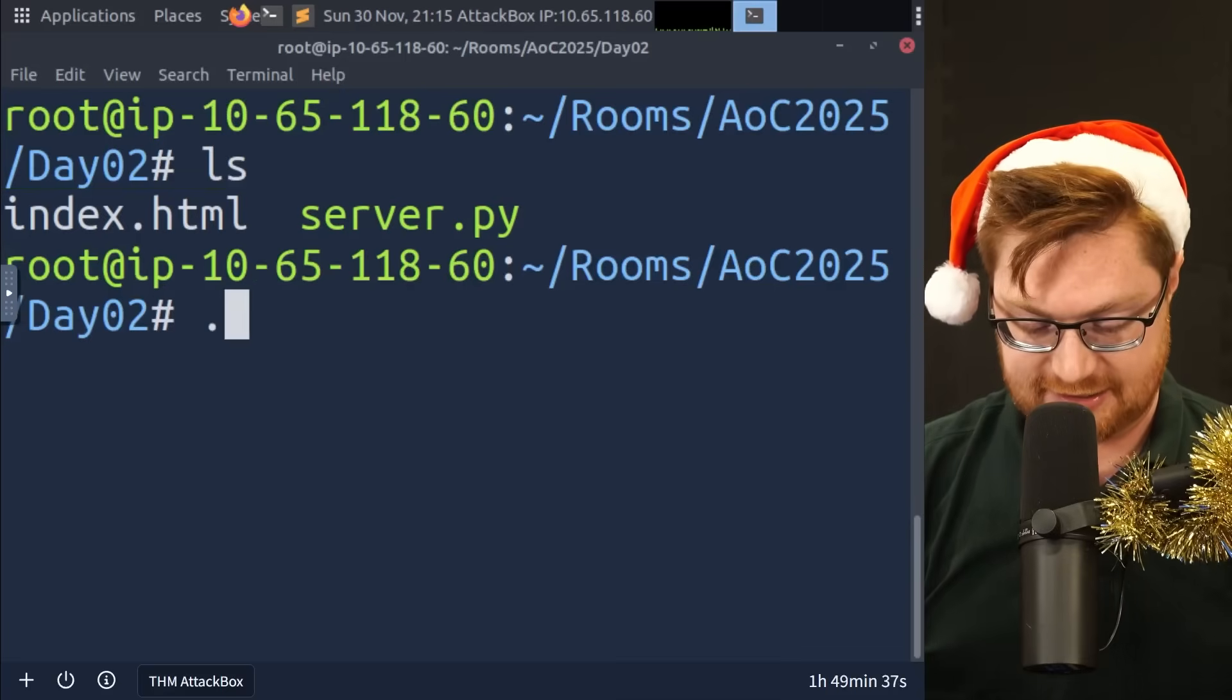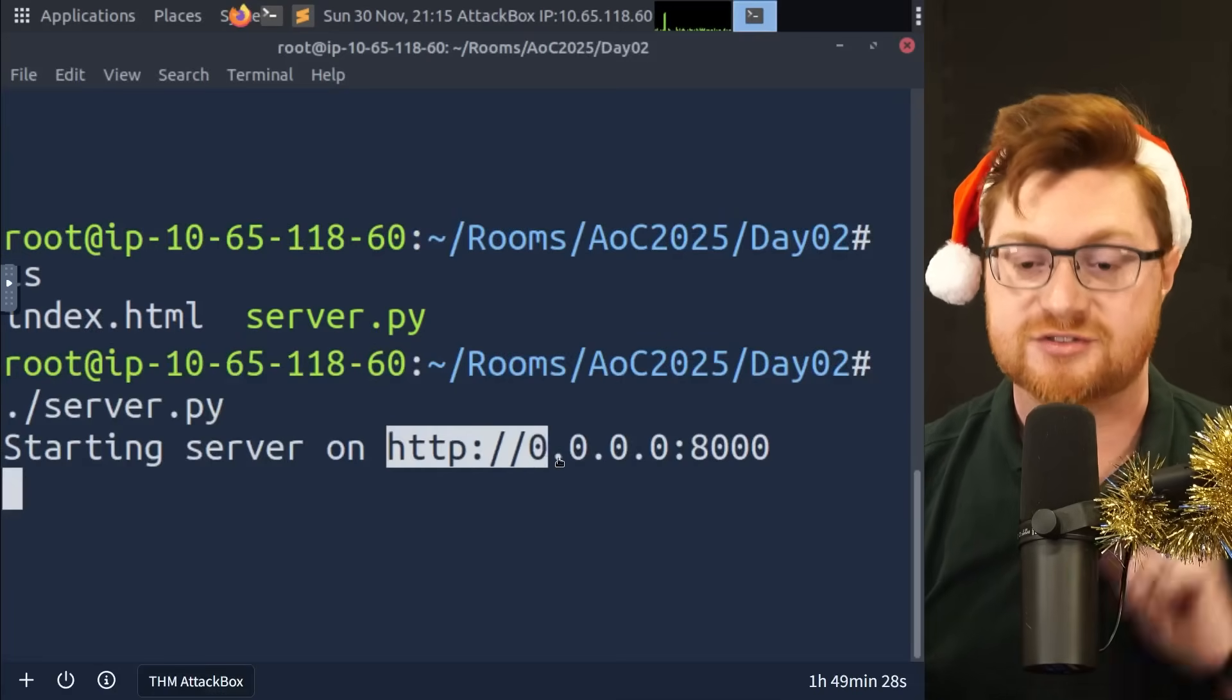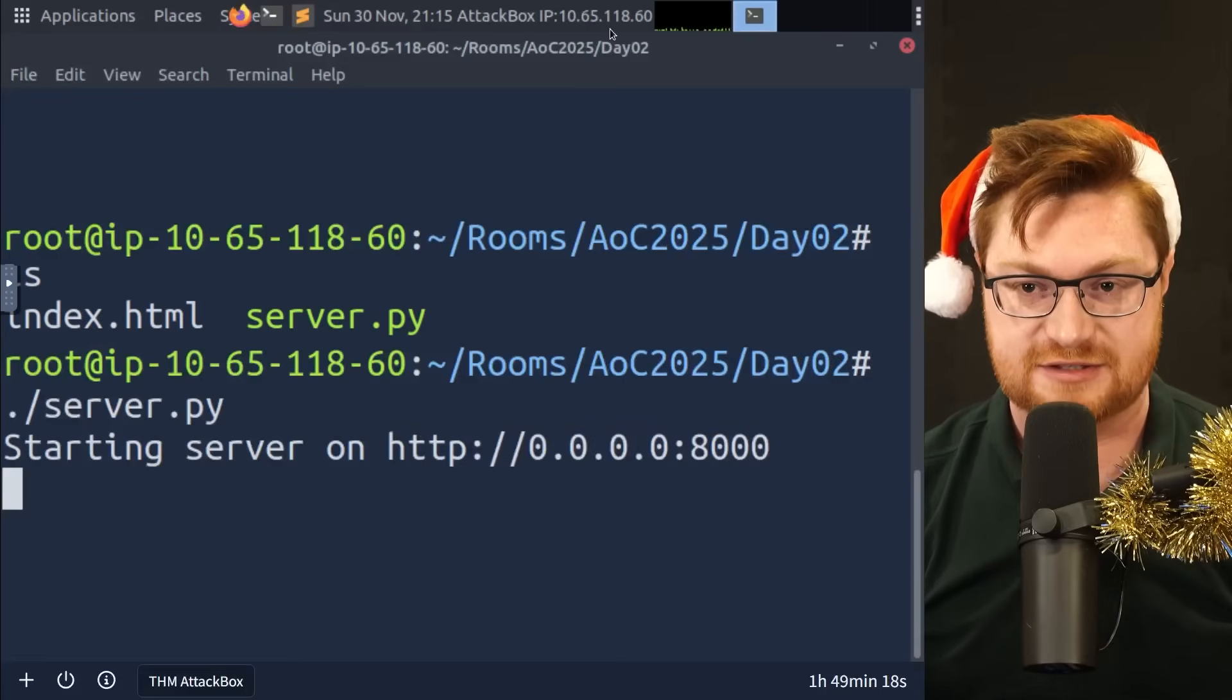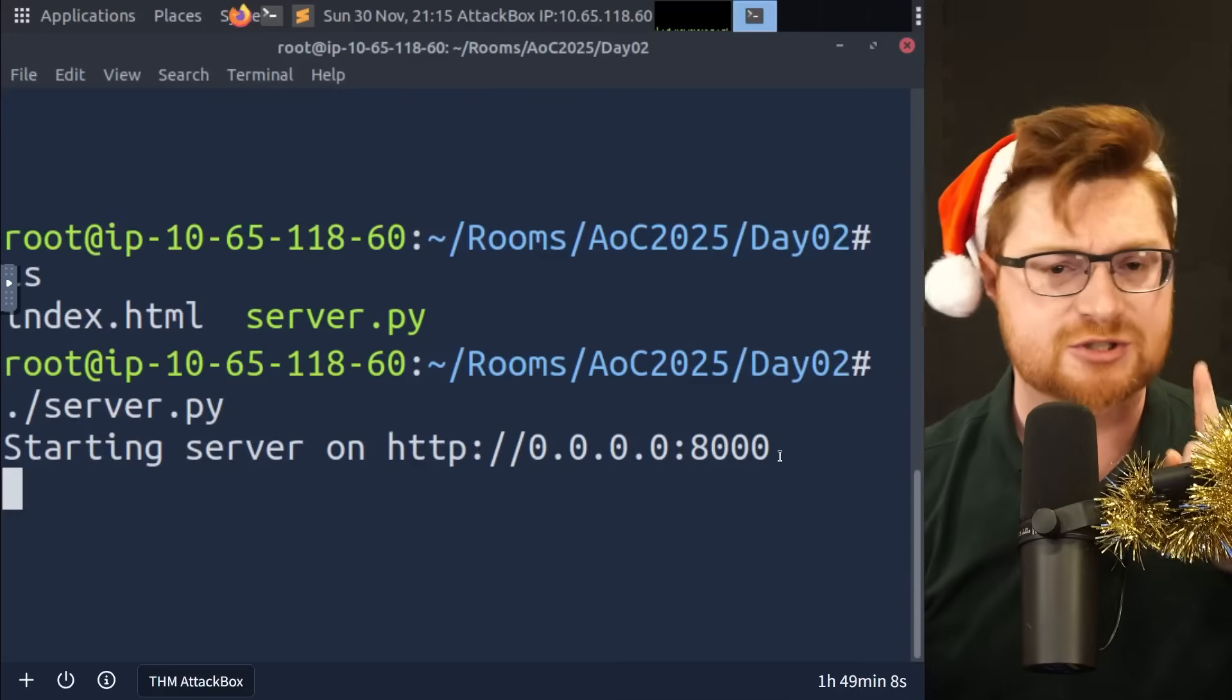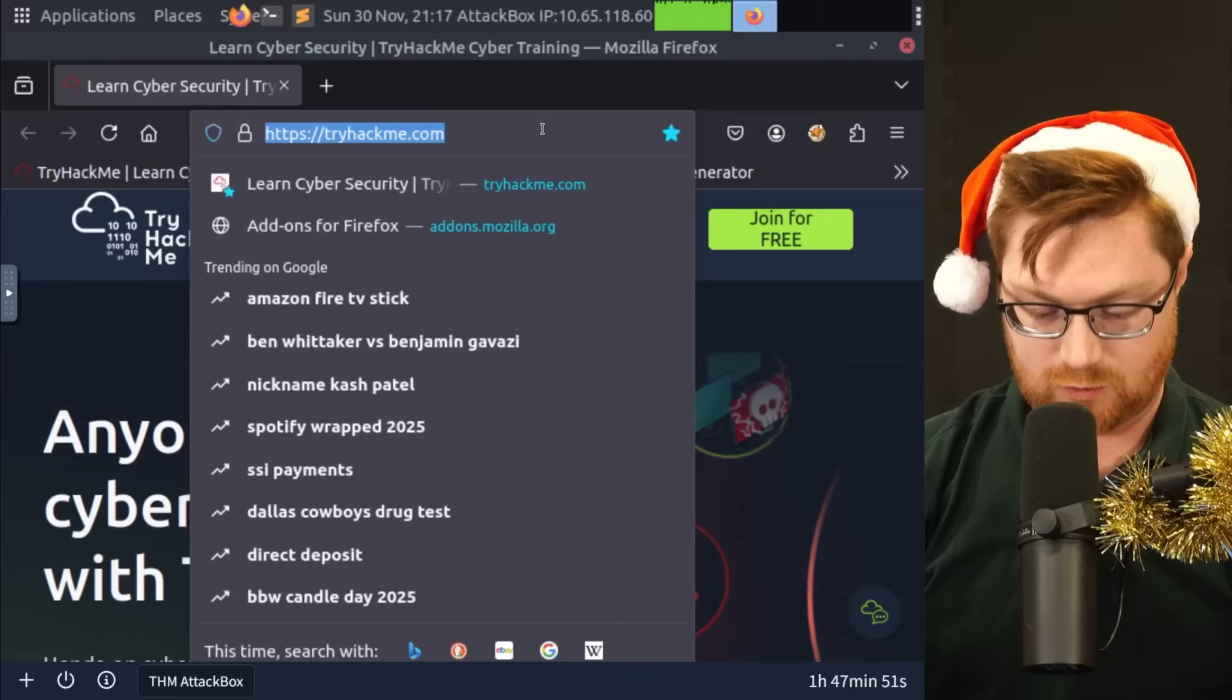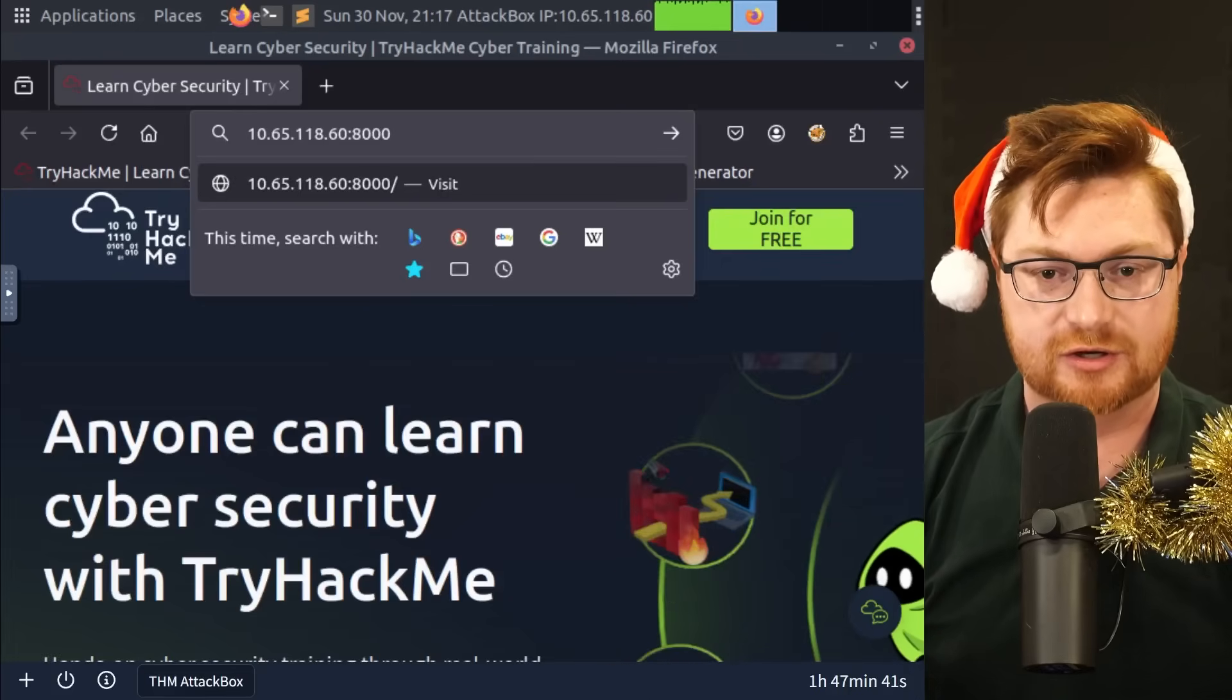There is a rooms folder that I could CD or change directory into. Now they told us we could go find an Advent of Cyber 2025 sub directory and within there, a day zero two folder, which then should have a server dot PI script. Let's do it. Let me go ahead and dot slash to run our server dot PI script.